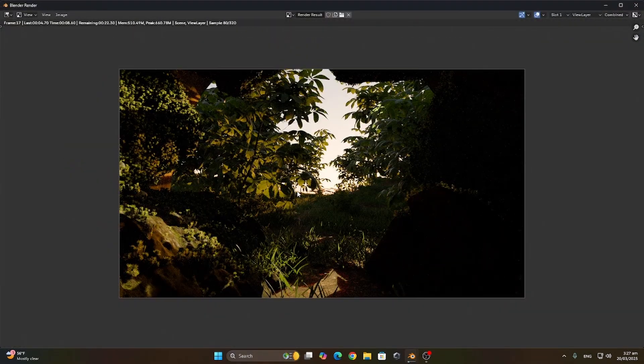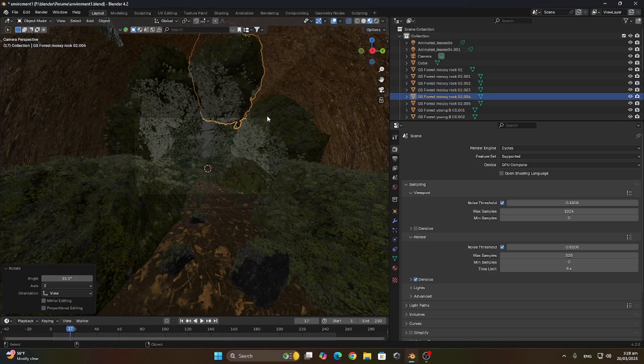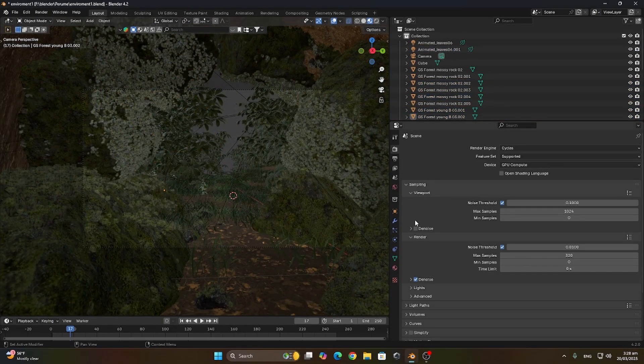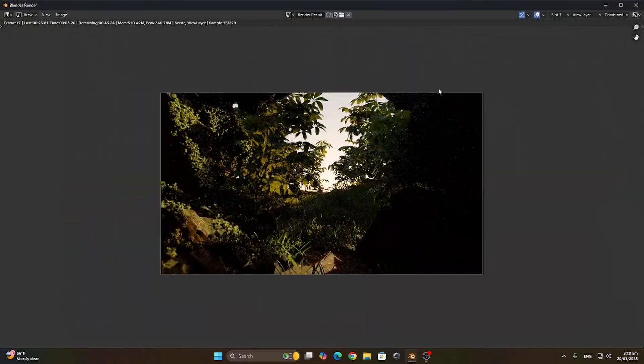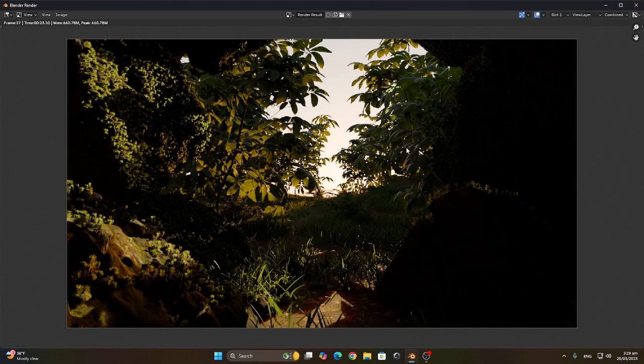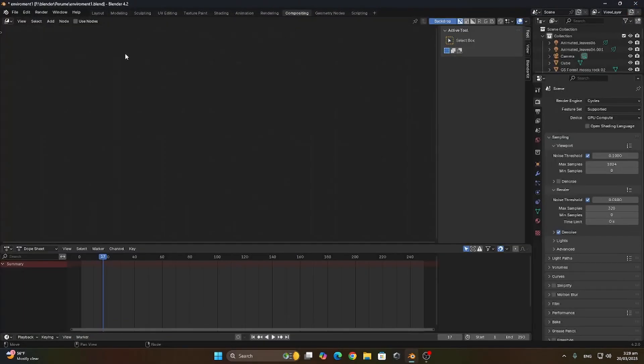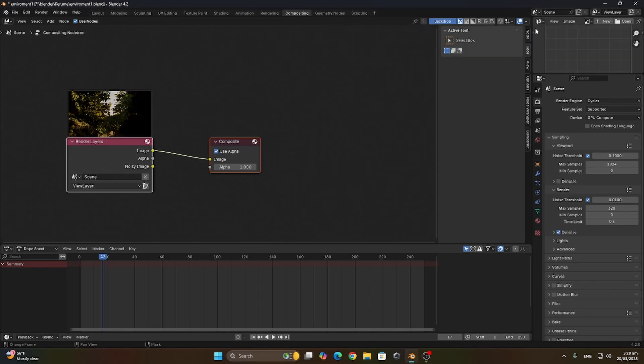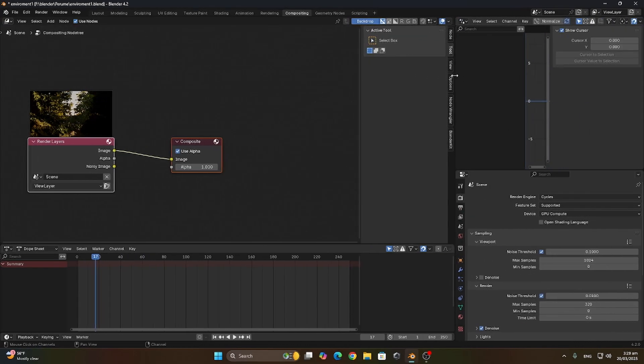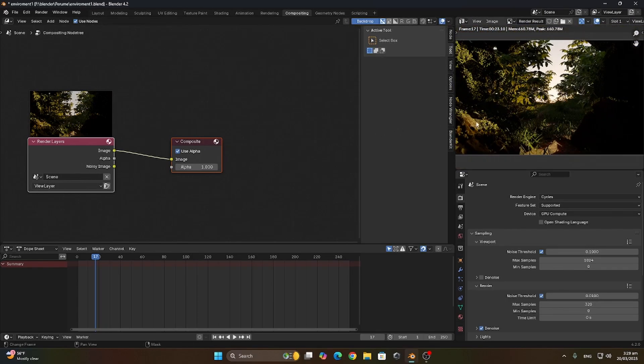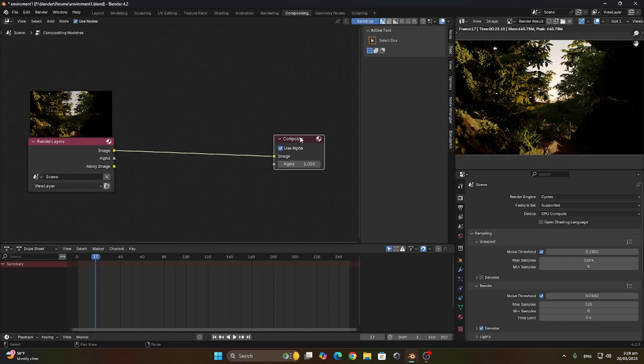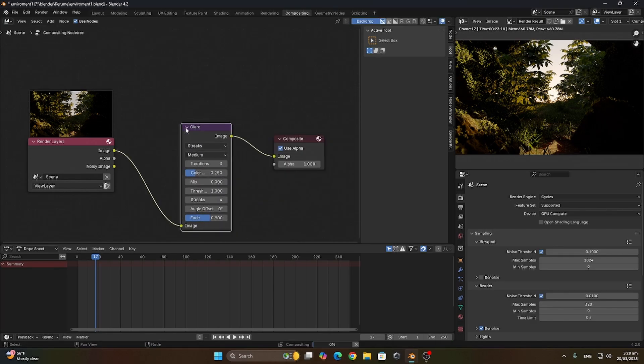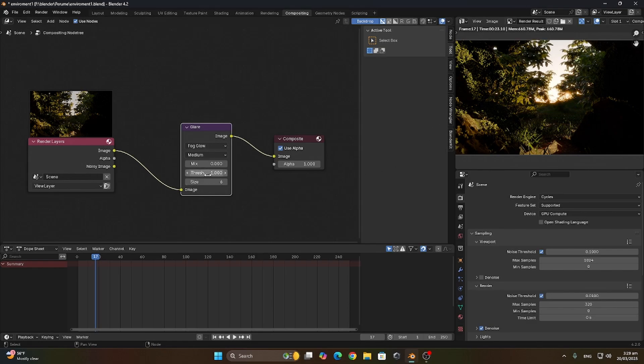Now I'm gonna just adjust the rocks a bit and render the scene. Let's hop in the compositing tab and open the UV editor so we can view our render results. Let's add a glare node so it just adds some sparks. Fog glow, oh this looks nice. I'm just gonna play with the values here till I get the look I'm going for.